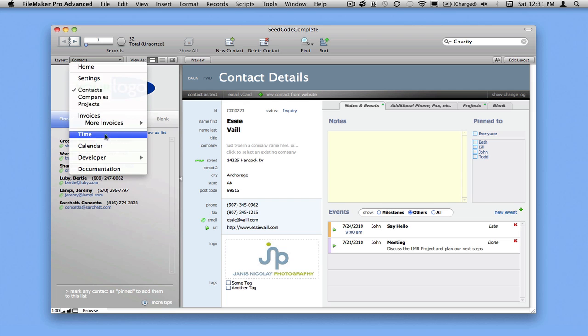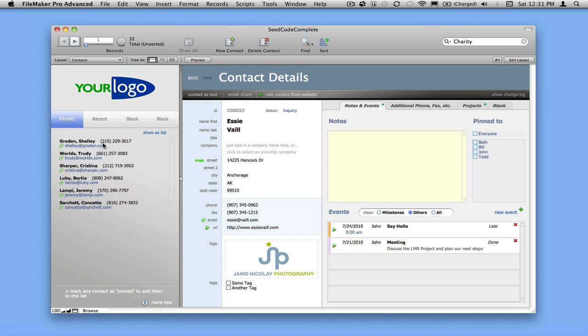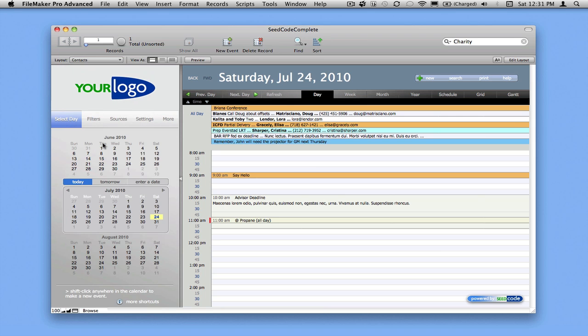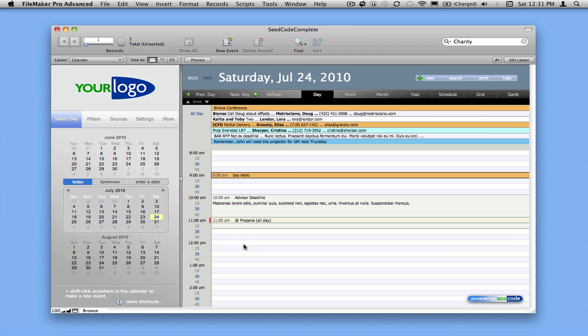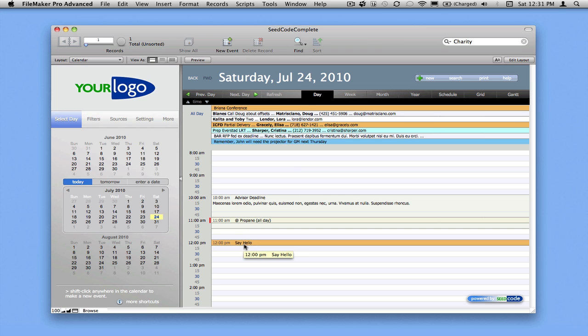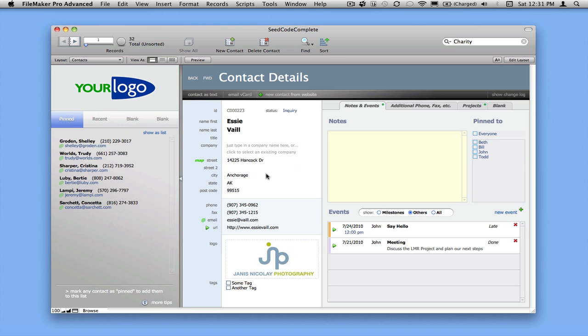So let's navigate over to our calendar layout, and we can see that here for 9 a.m. And if I drag that down and reschedule it for noon, that's changed not only here, but we're changing that same record back on Essie's record. So let's go back to our contact, and there it is at 12 noon.